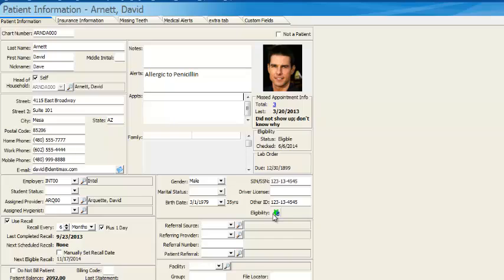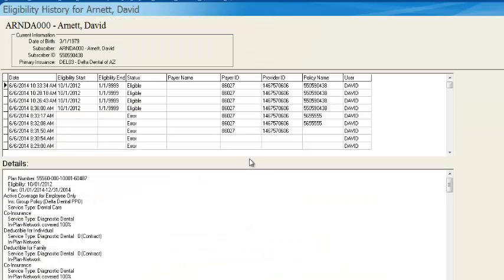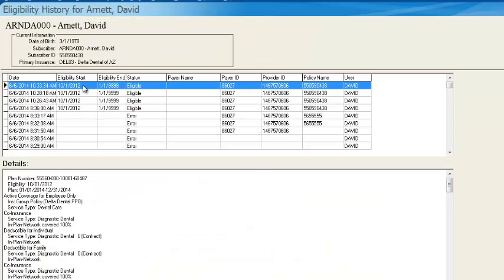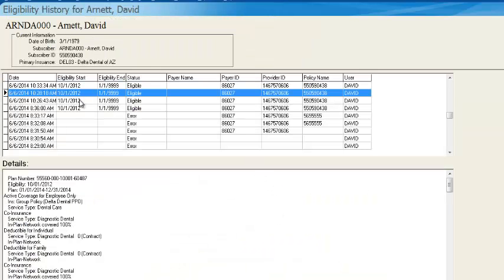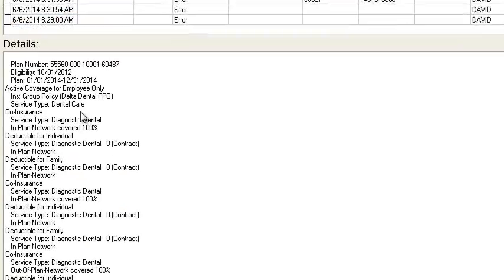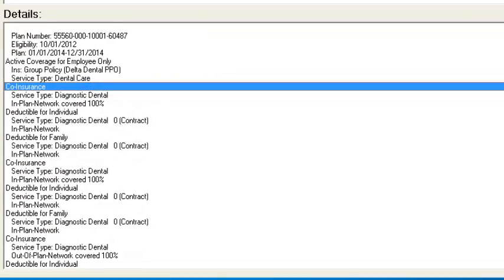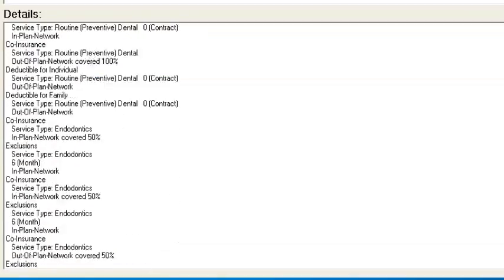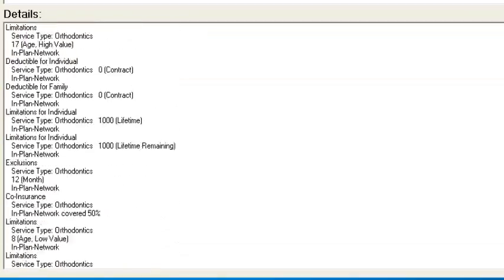And right here on his permanent patient record, I look a little bit like Tom Cruise, not really, but you'll have this little button here, eligibility. You can click on that. That will show you all the different times you checked for his eligibility status and give you the detailed information here at the bottom.